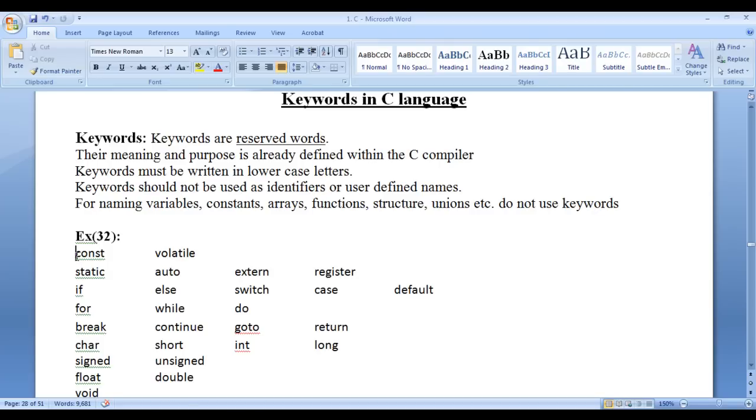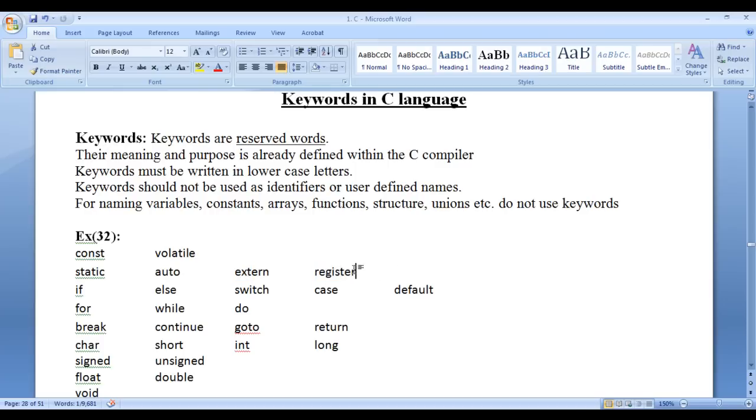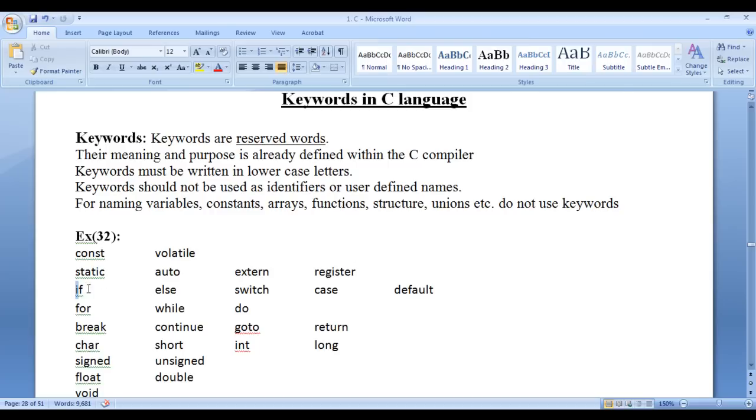For example, const, volatile, static, auto, extern, register we use them while creating variables. To execute some set of statements based on the condition we use if, else, switch case. To execute some set of statements repeatedly we use for loop, while loop, do while loop.